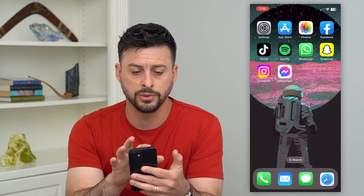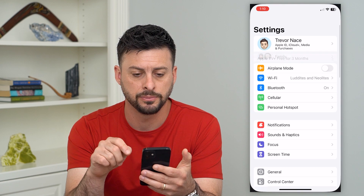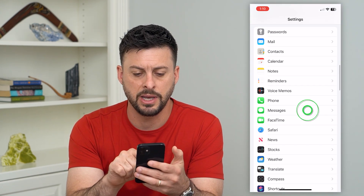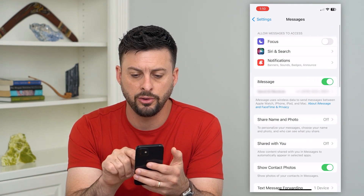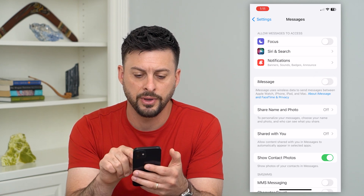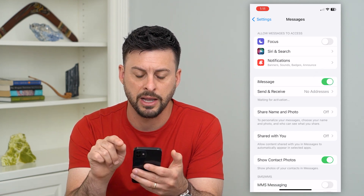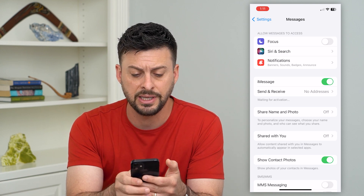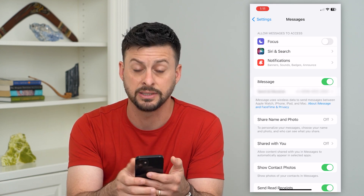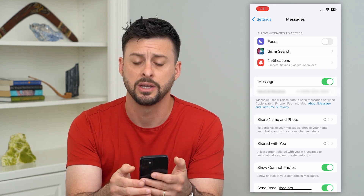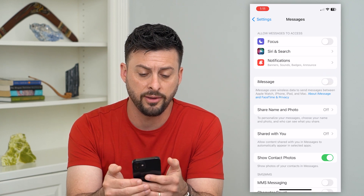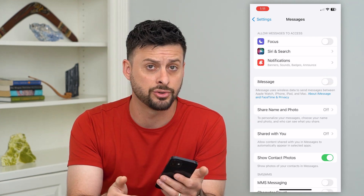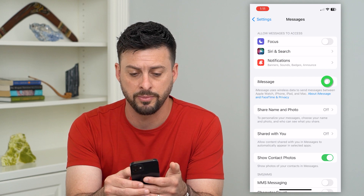Now, we'll go into Settings and scroll down until we get to Messages. If you toggle iMessage off and back on and it says 'waiting for activation' and doesn't change, it takes about 10 to 15 seconds to activate. You might want to just toggle it off again and then back on — basically just try again.